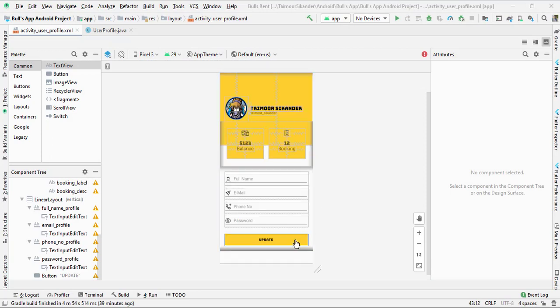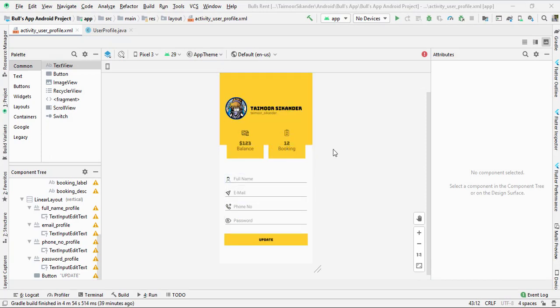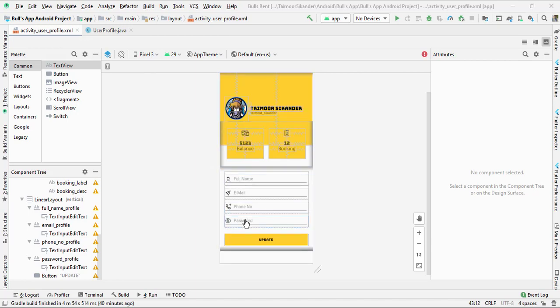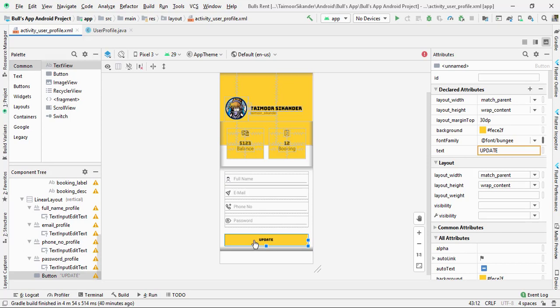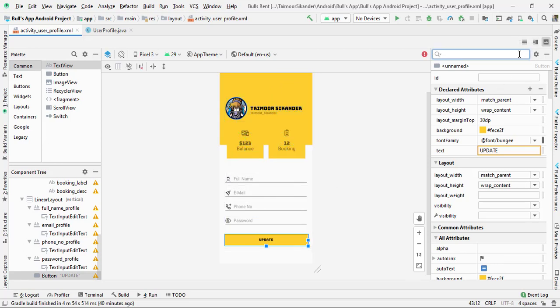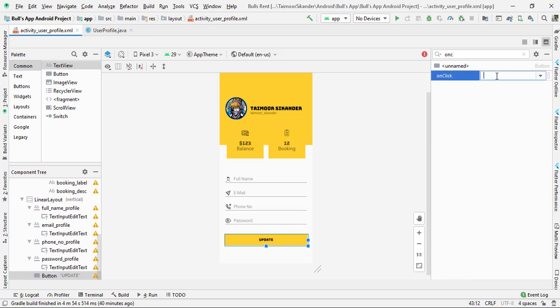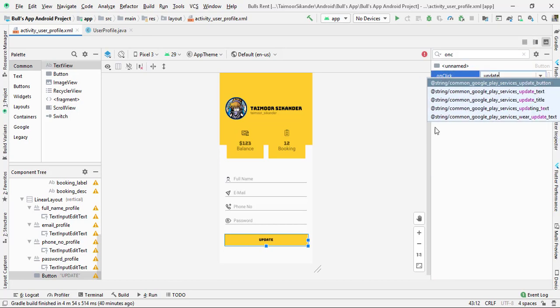We are in our profile section and we already created this design — if you don't know how to create it, check the video link in the description. We are fetching values from the login screen: when the user is authenticated, we fetch those values and show them here. For today's tutorial we want to update, so when the user clicks the update button a function will be executed. Click on the update button and search for onClick.